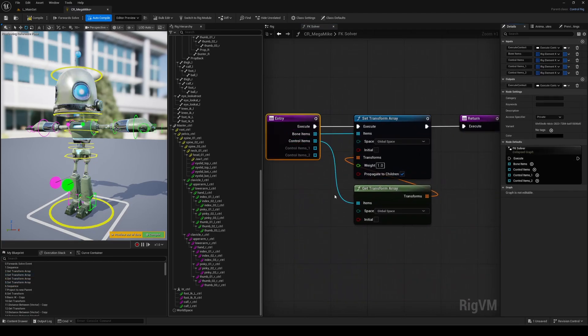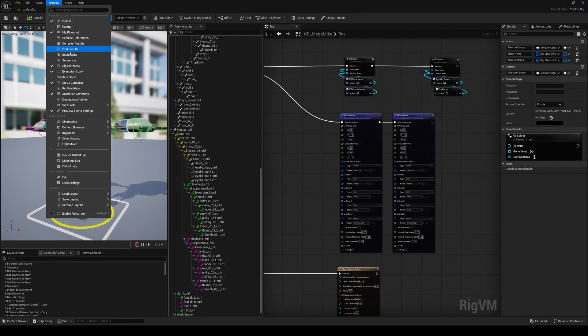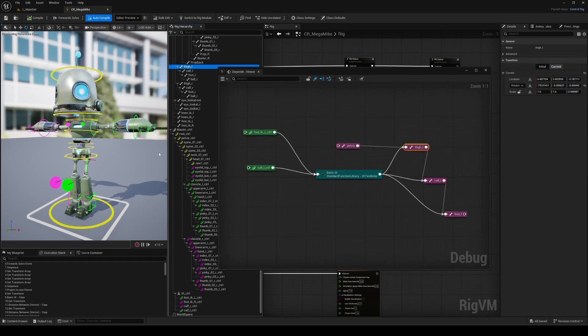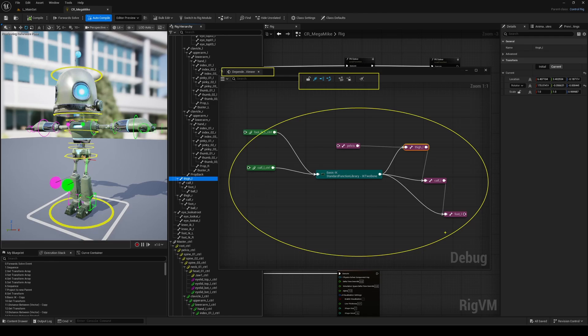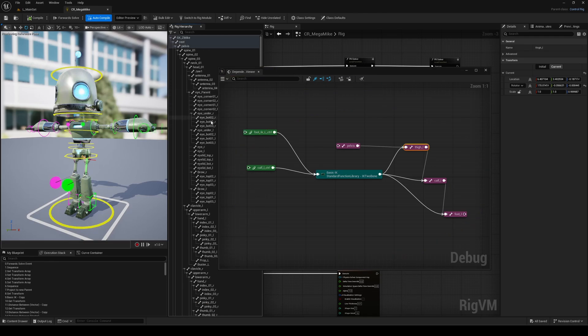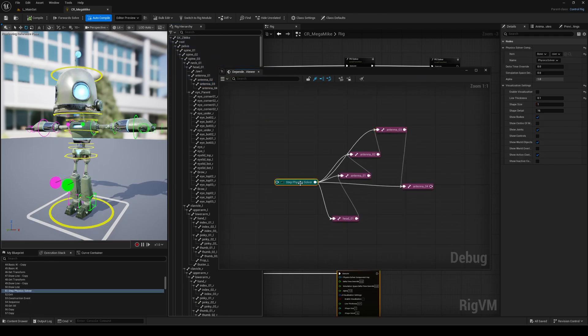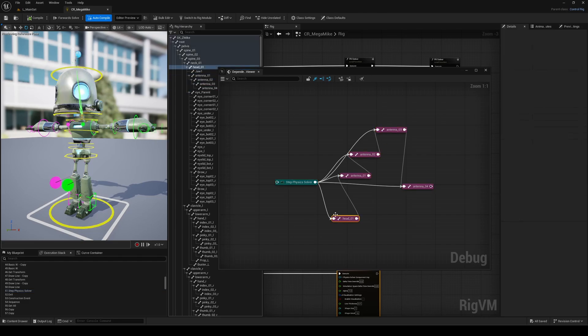Speaking of functions, they've also received some solid quality of life improvements, especially around pin management and overall usability. And finally, the big highlight in this 5.7 update, the dependency viewer. It's a massive step forward for debugging, analyzing, and understanding how everything connects inside your control rig. Overall, these updates make the whole control rig experience faster, clearer, and way more intuitive to work with.